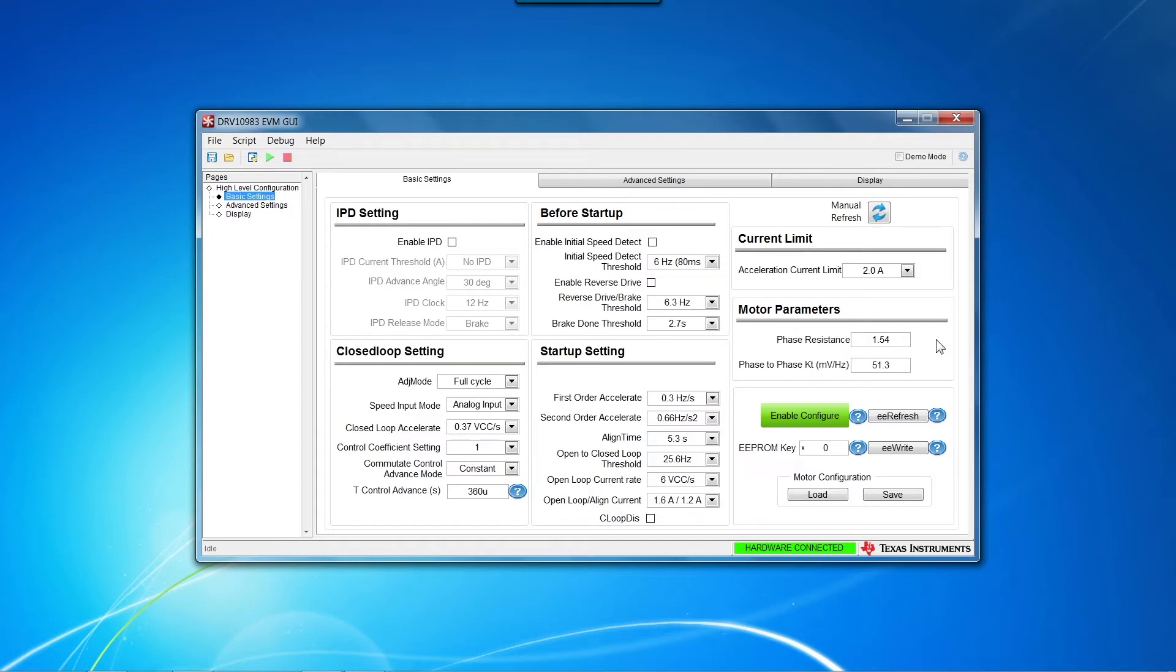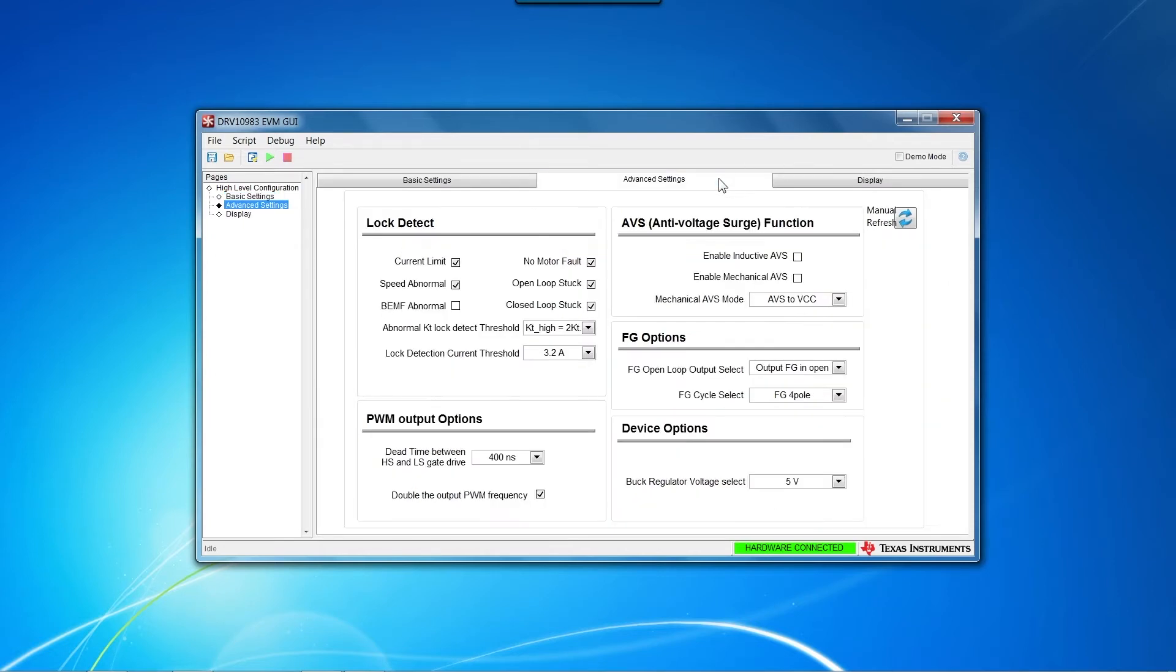Now, go to the Advanced Settings tab and ensure the settings in the Lock Detect, Anti-Volture Surge function, Pulse Width Modulation output options, FG options, and Device Options sections match the settings shown here.